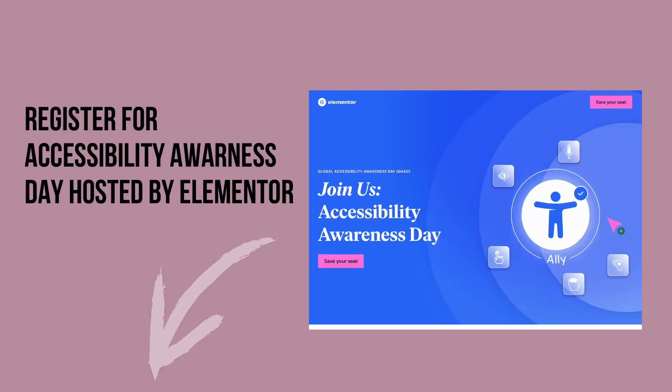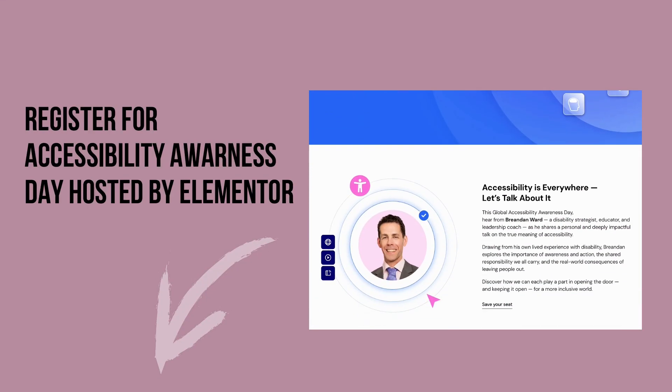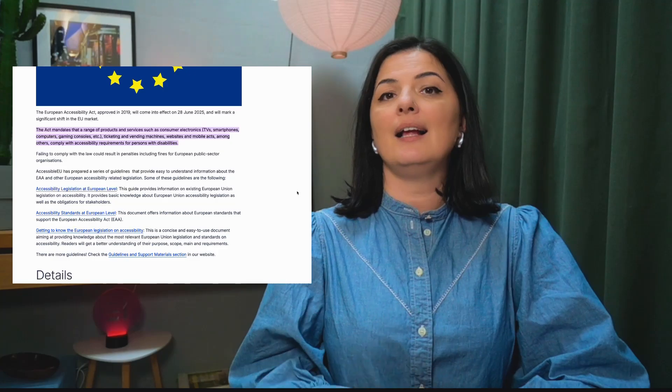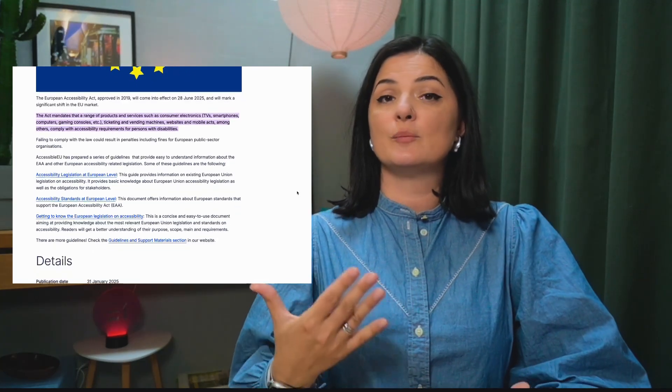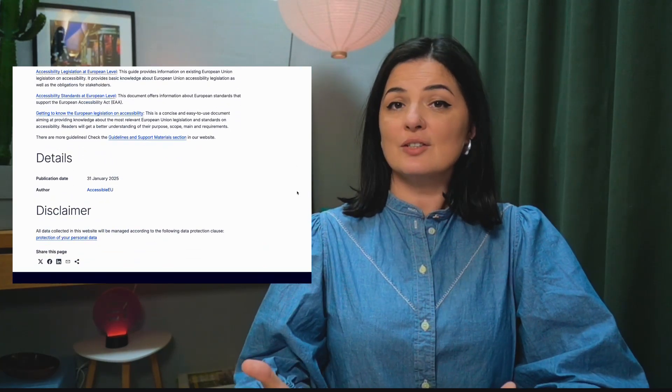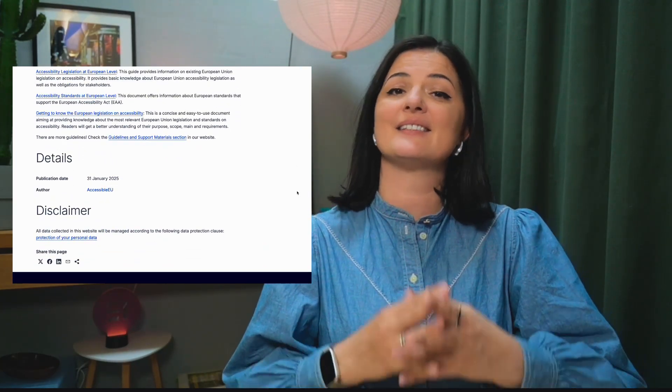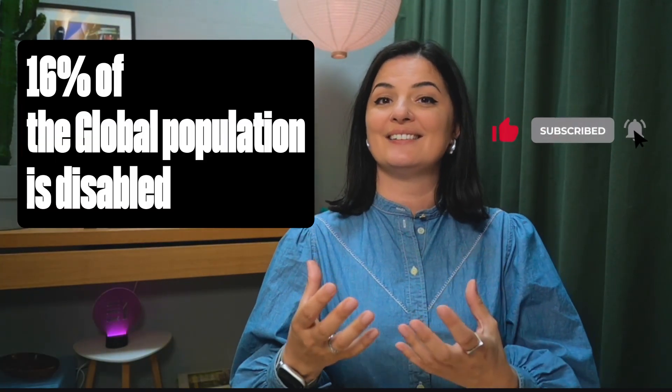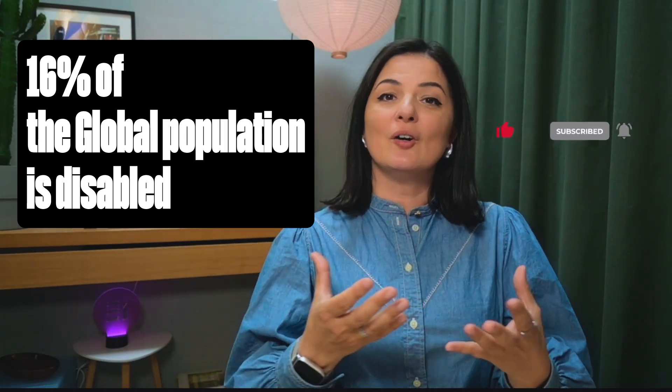Today we're going to be talking about web accessibility and you might be wondering why. Because the European Web Accessibility Act is coming into effect on the 28th of June this year and we need to be prepared. And also because Elementor has released a plugin that is going to help us with web accessibility, which is called Ally. And also because we are humans and we are web designers, and as web designers and web developers, we have the responsibility to lead with empathy and sympathy towards the 16% of the global population that has a disability.